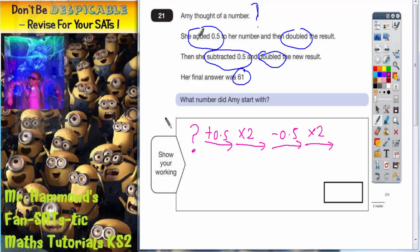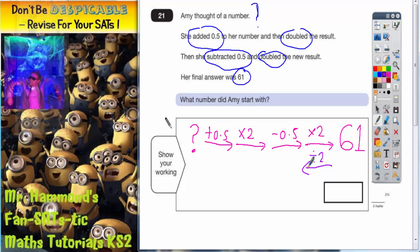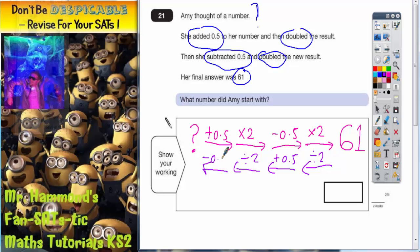So she does 4 steps, and each of these 4 steps needs an arrow as part of the number machine. Her final answer was 61, so out the other end of the number machine pops 61. Now all we need to do is work this backwards and reverse everything. The reverse of times 2 is divide by 2, and the reverse of subtract 0.5 is add 0.5. Working backwards from 61 through these steps will get us back to the mystery number.